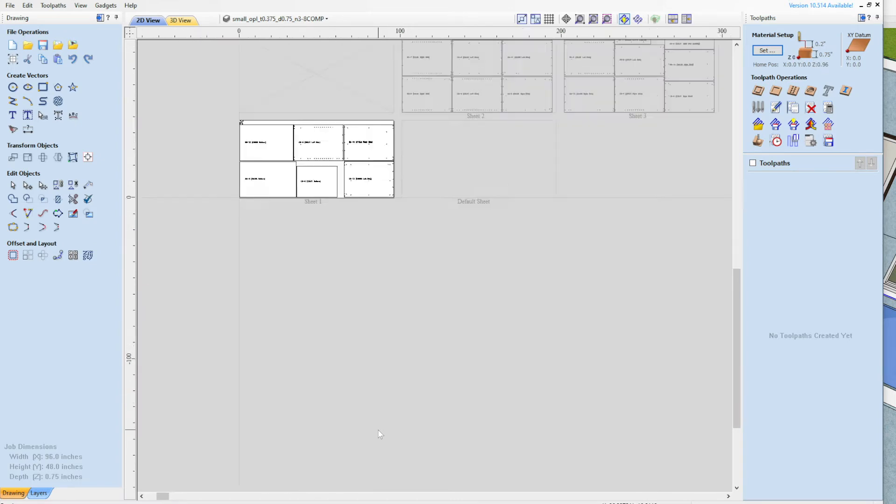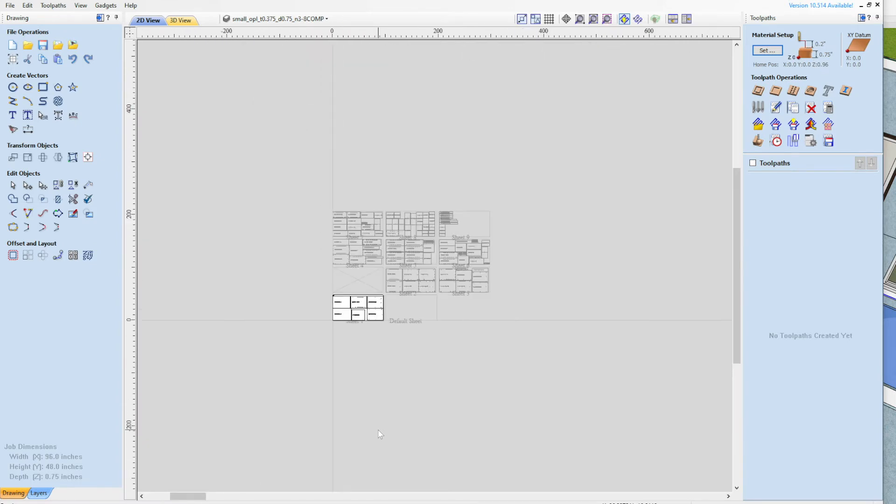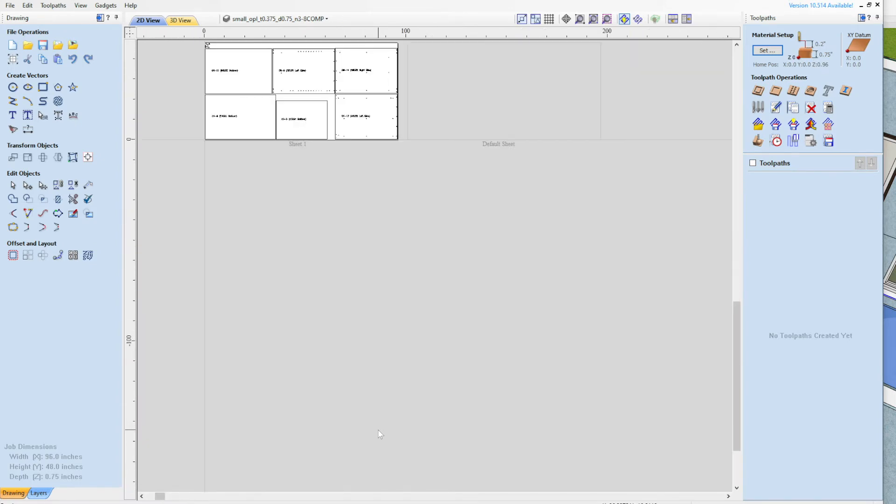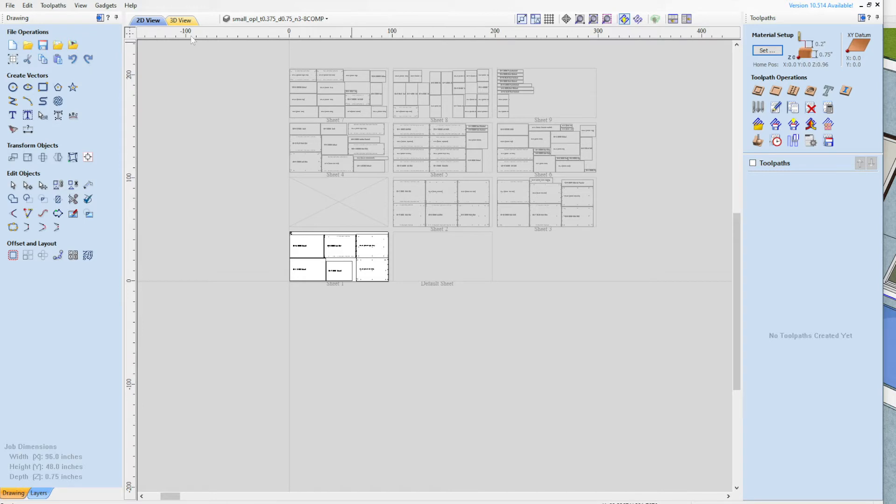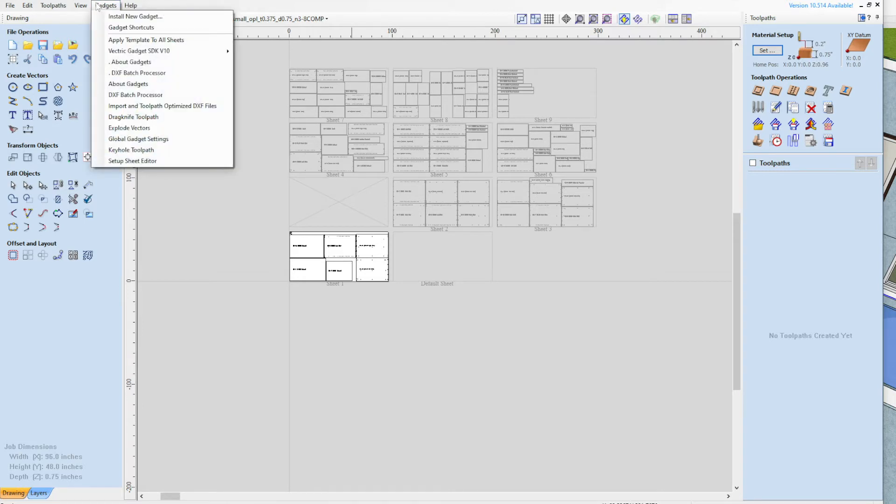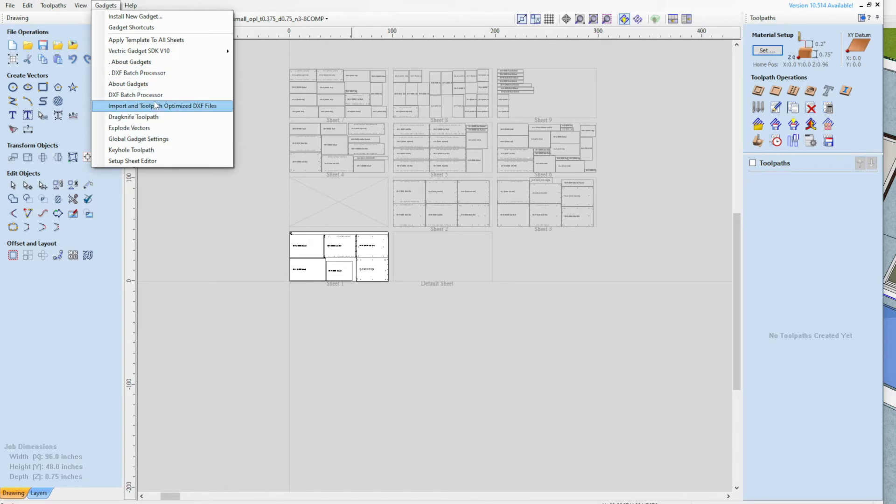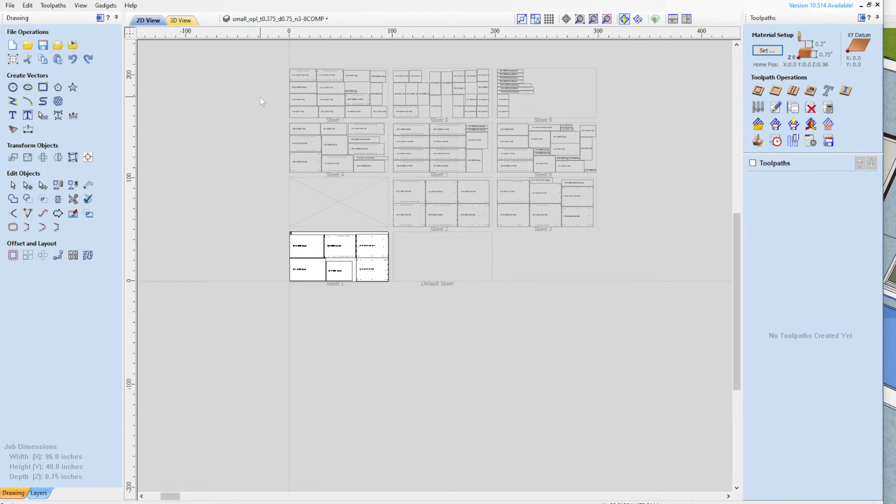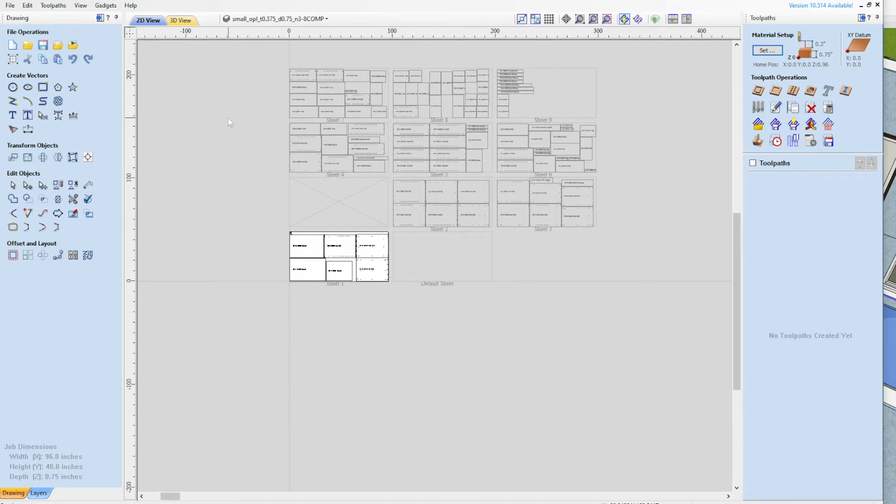So Vectric offers the ability for third parties to write something called a gadget. Gadgets are up here in this menu and there's a bunch that come typically with your installation. But we wrote a new one called Import and Toolpath Optimized DXF Files. And what that's going to do for us is allow us to pick a directory full of optimized files, run the gadget, and it'll grab one file at a time, pull it in, do the toolpath, save the toolpaths off, and then pull in the next file and so on until you're done.